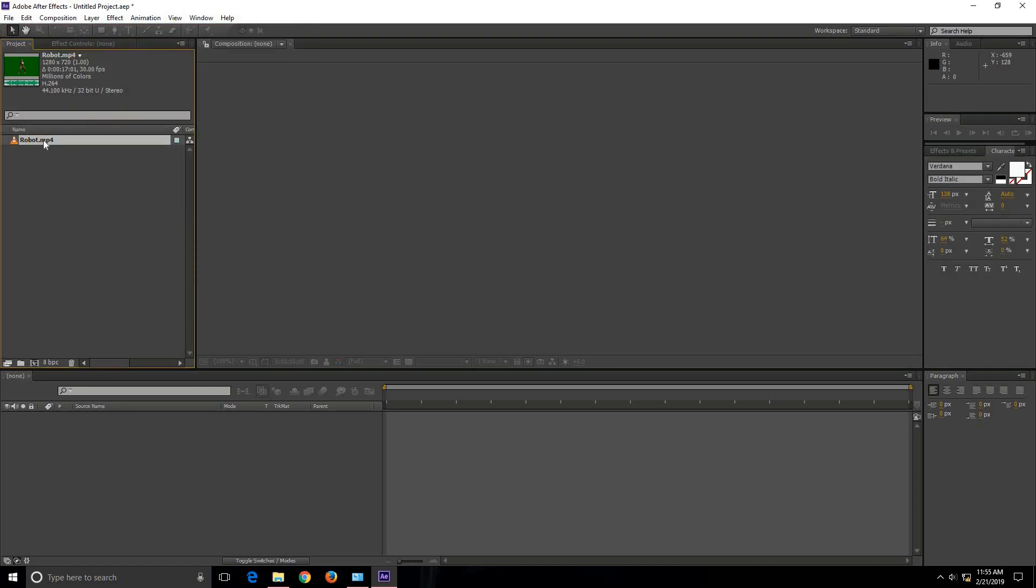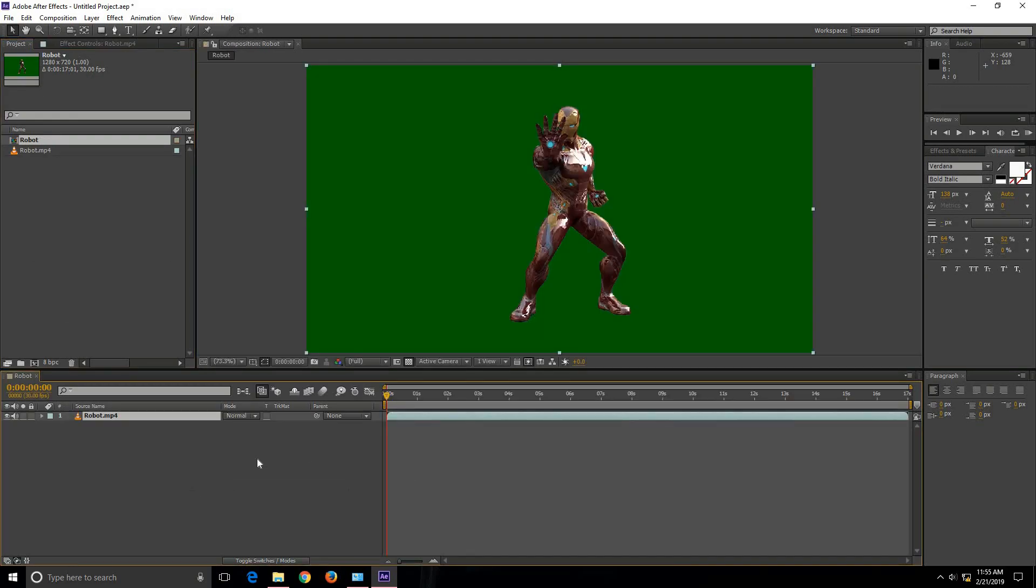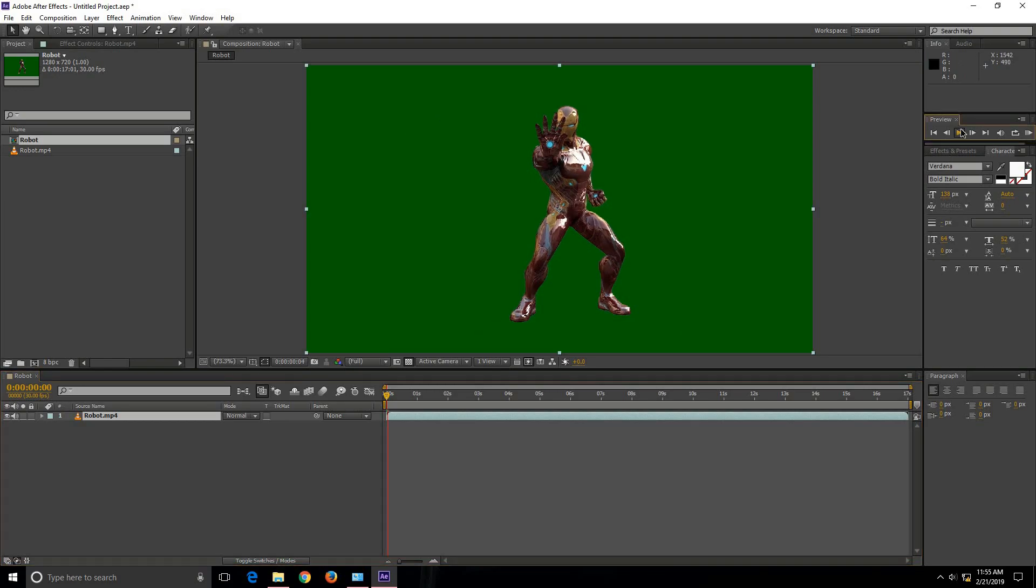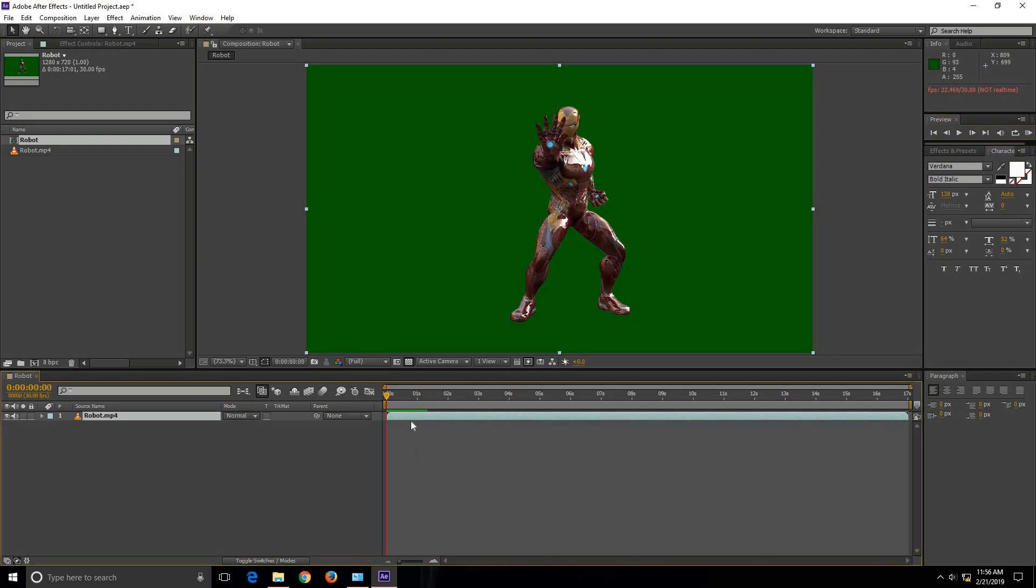Now I am going to place this video file on the workspace. So this is how it looks. I can play it. Now let's try to change the background on it. Let's try to remove the background of this footage.